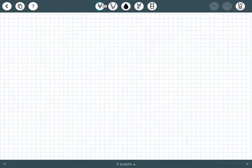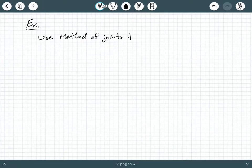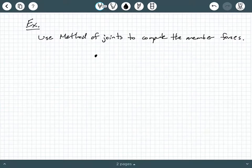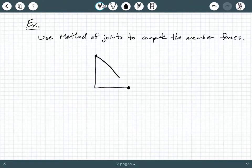This example is going to be our first truss example using method of joints. We're going to jump right into it and use method of joints to compute the member forces. In this example, we're going to have what's called a three-bar truss — a truss with exactly three bars, or three members, and it'll look something like this.